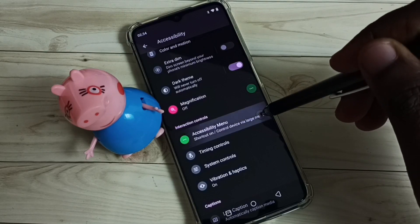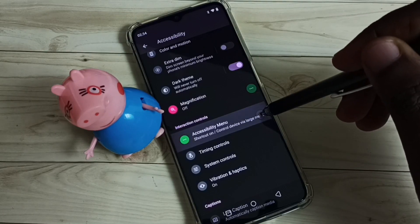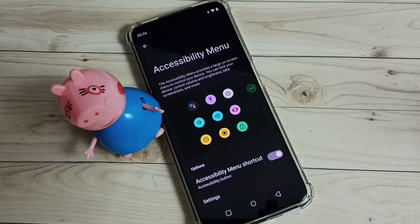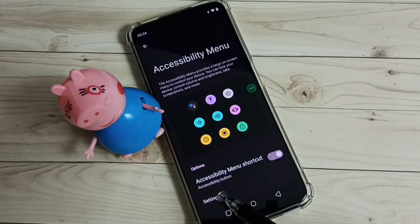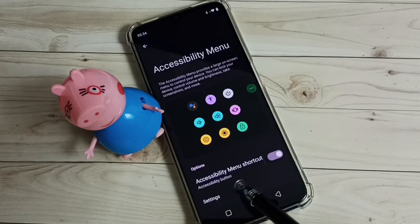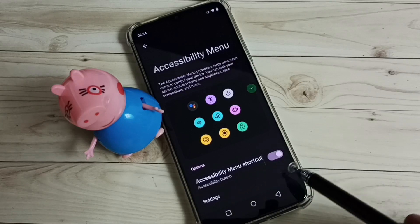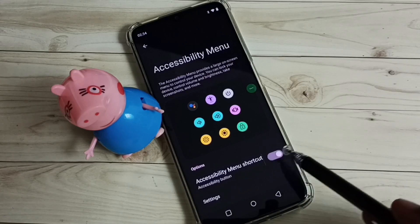Select Accessibility Menu. Here we can see the accessibility menu shortcut — right now it's enabled.